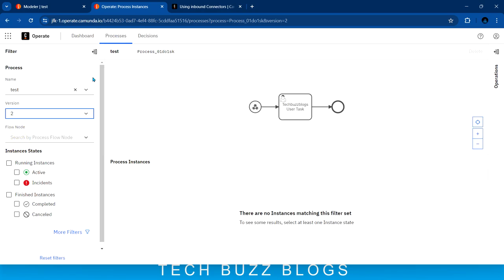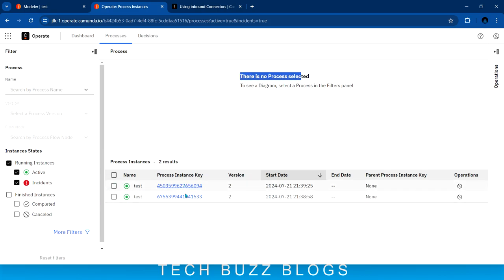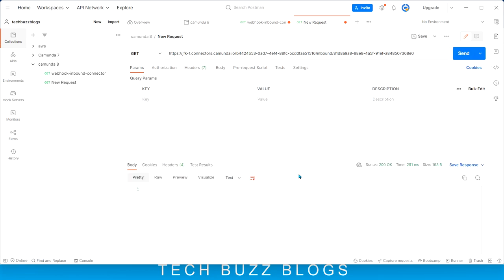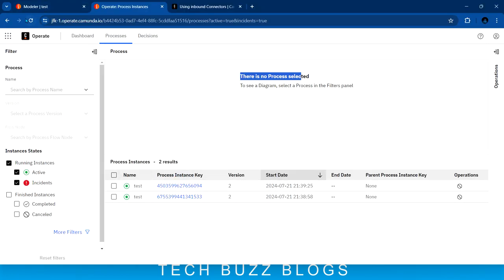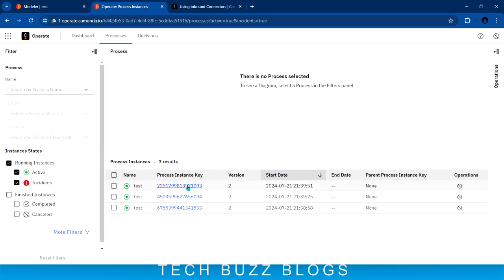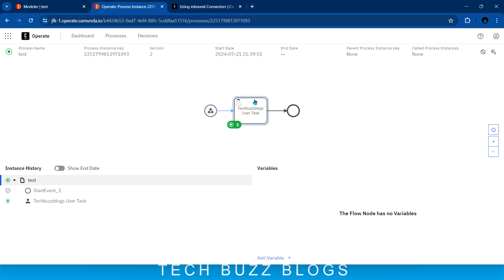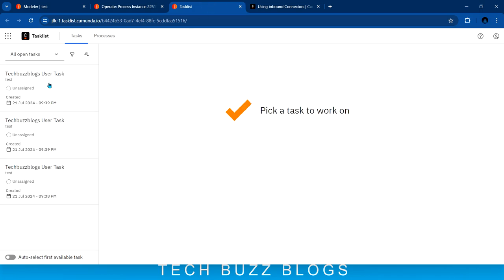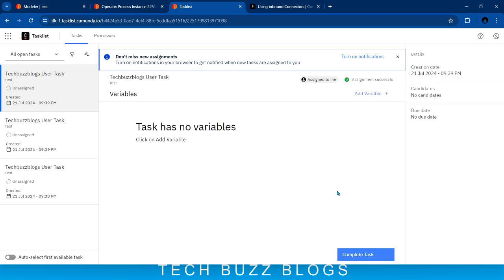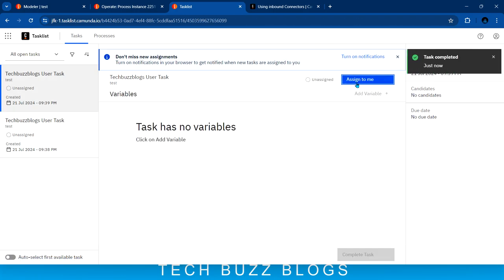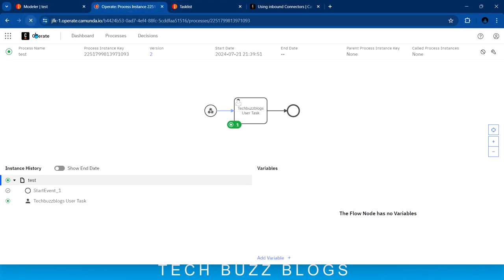Let me refresh the Operate page. You can see there are two process instances triggered. Let me trigger one more — again 200. Now it should become three instances. Let me click on one and see — it is waiting for the TechBus Blocks user task. Let me move to the task list. I can see the user task, I can claim it and complete it. The workflow moved forward and ended successfully.